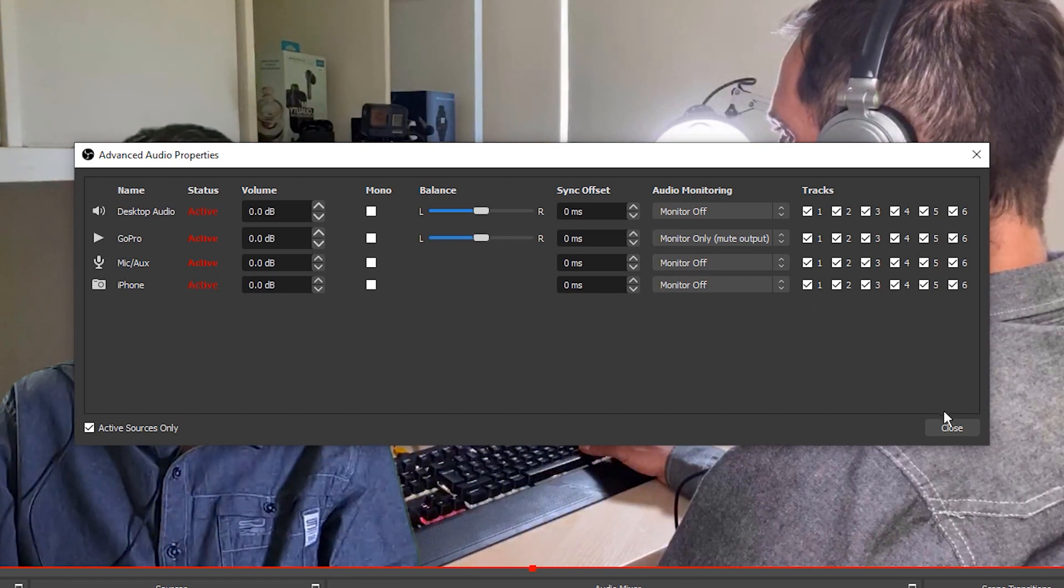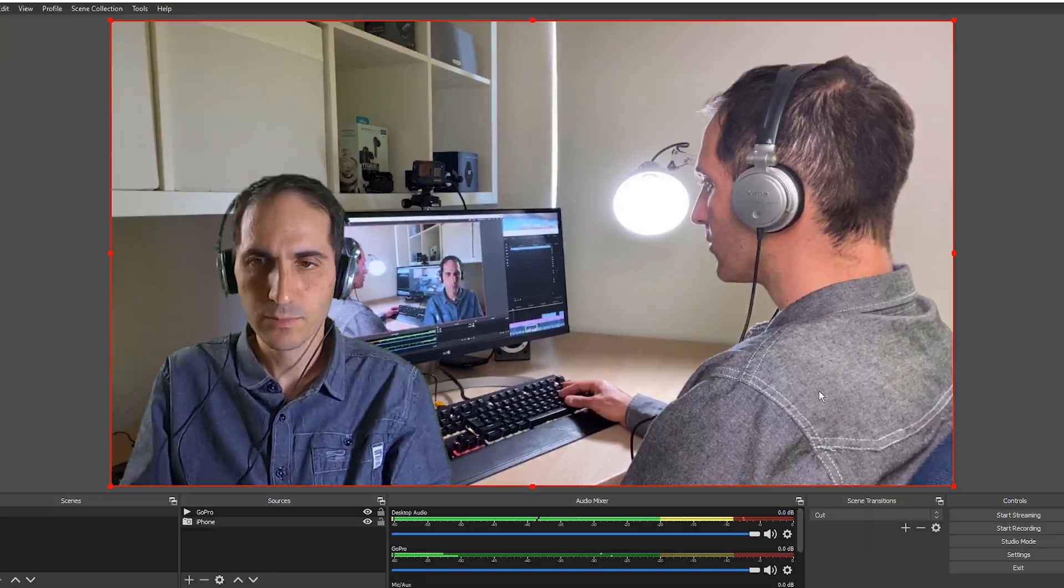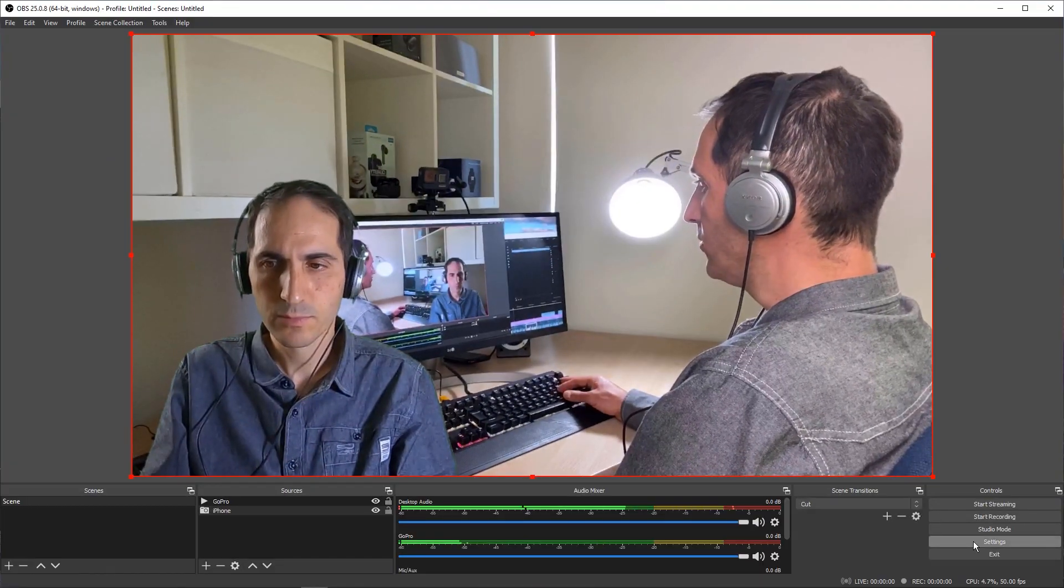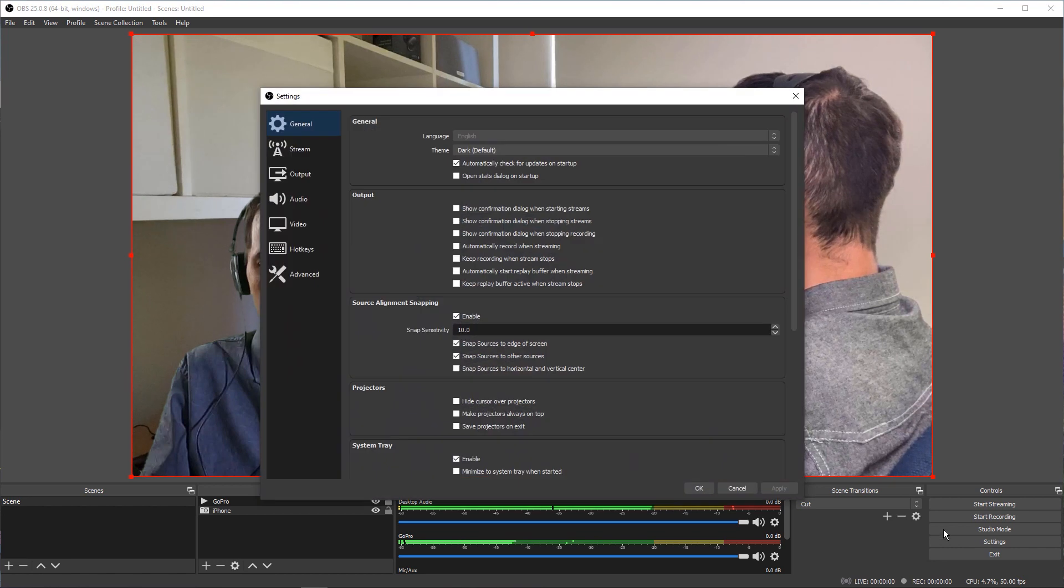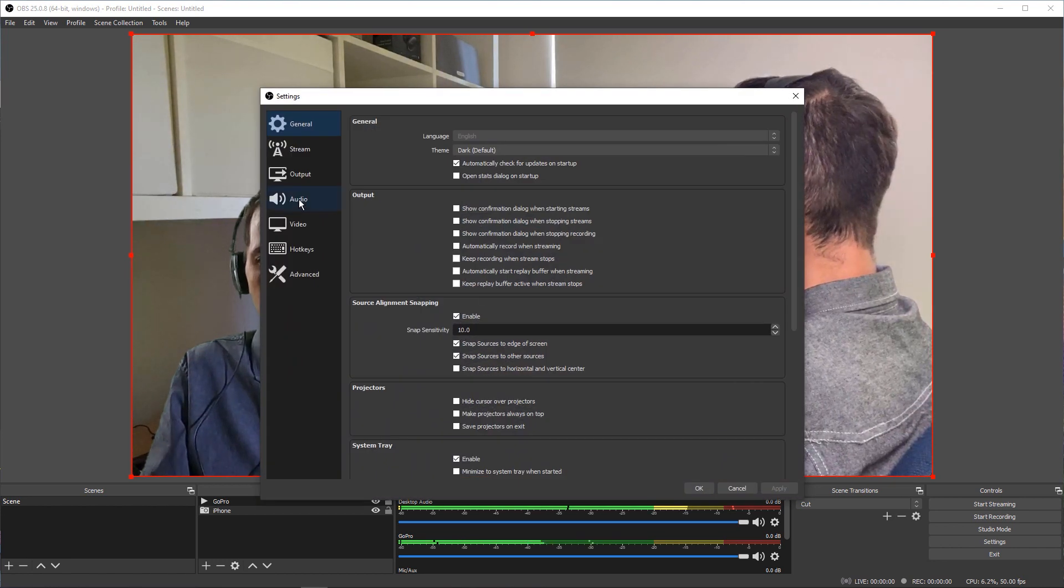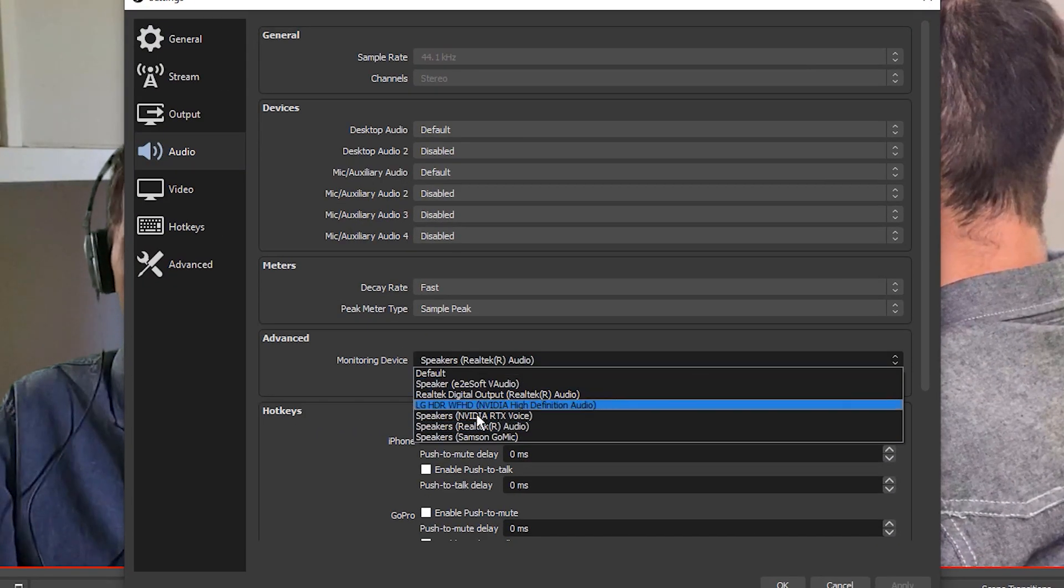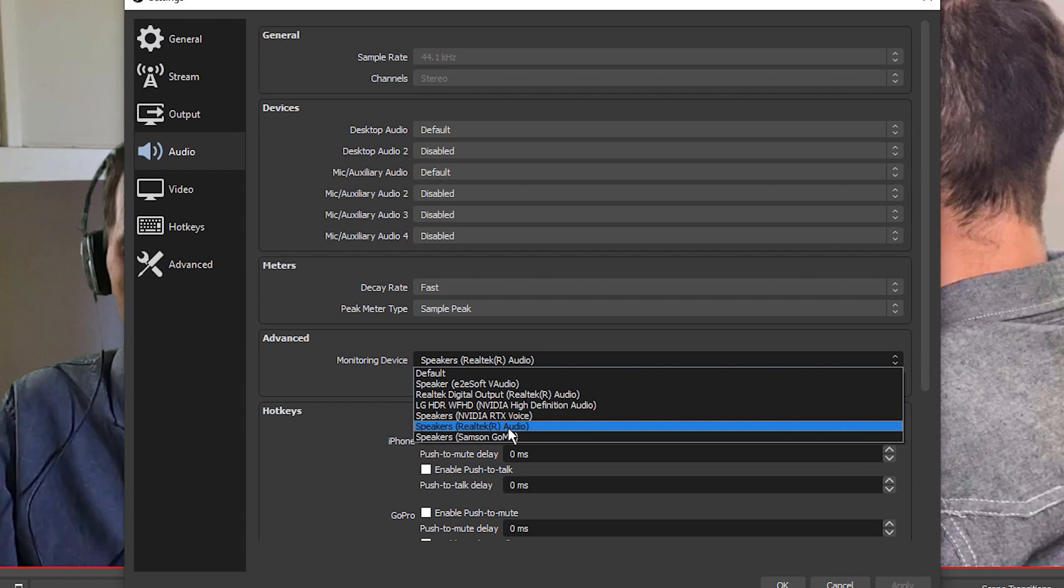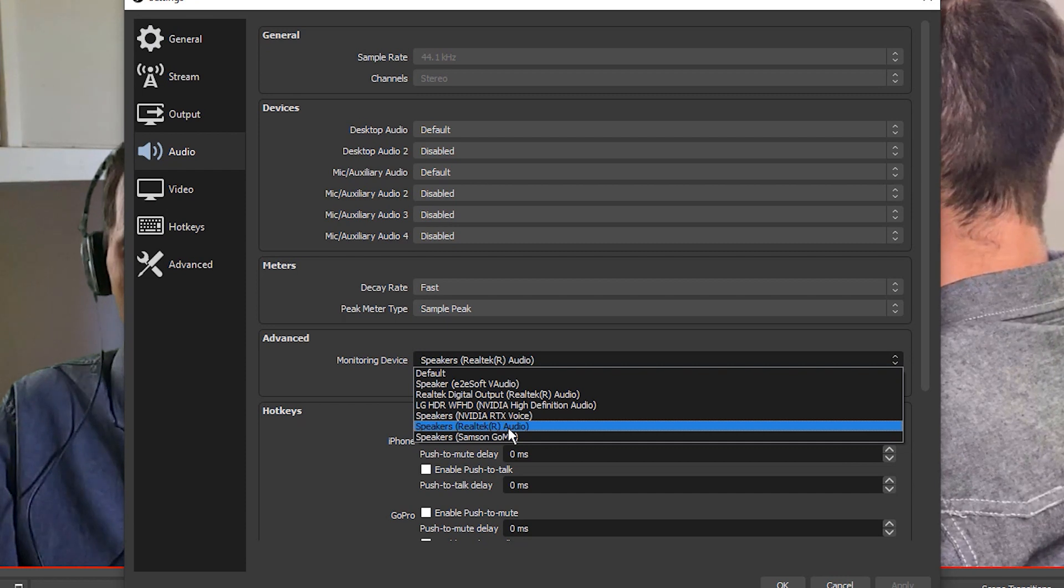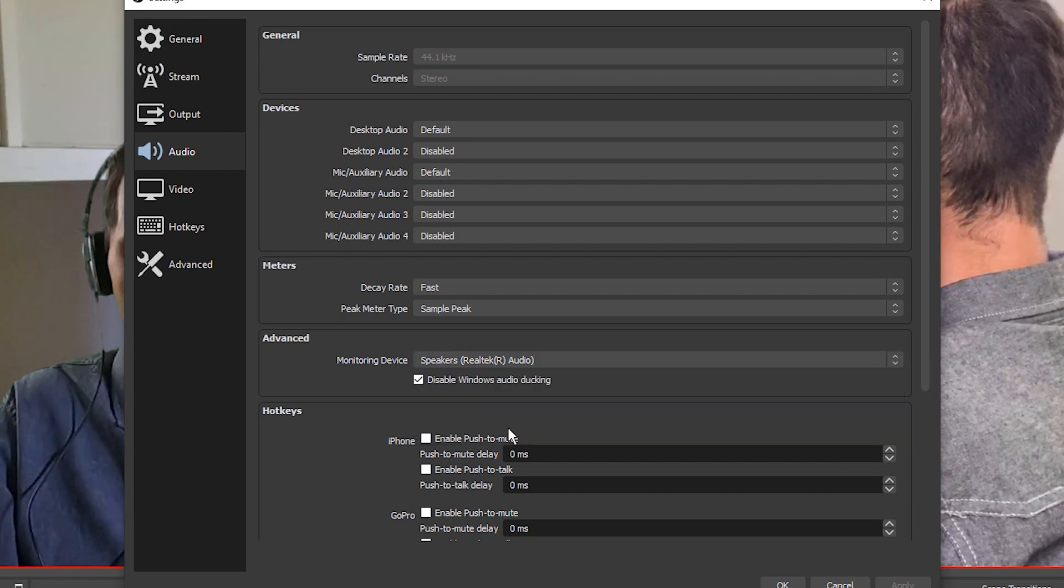Close this dialog box and go to OBS Settings, then select Audio. Under Advanced, Monitoring Device, we can tell OBS where to play this audio to. In this case, select your desktop speakers.